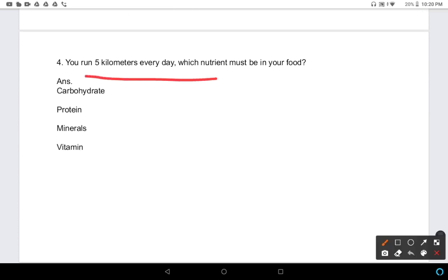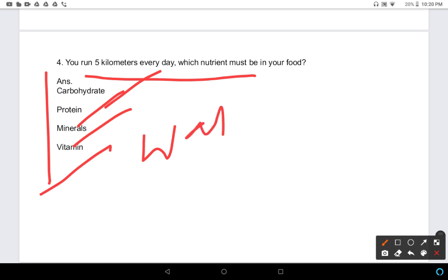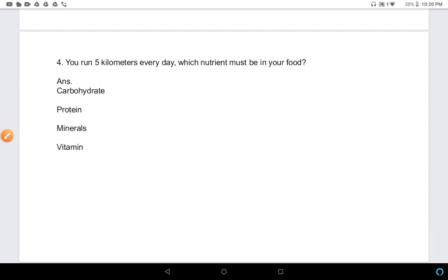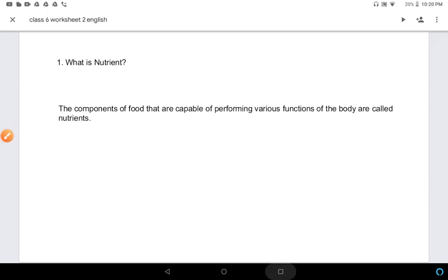Question 4: You run five kilometers daily. Which nutrients must be in your food? If you run five kilometers daily, you need carbohydrates, proteins, minerals, vitamins, and water. These were the four questions in today's worksheet.